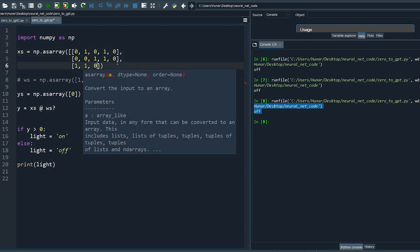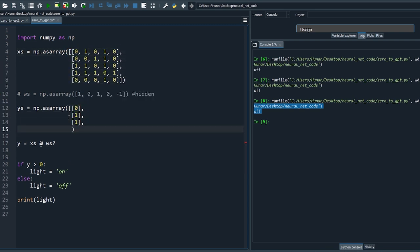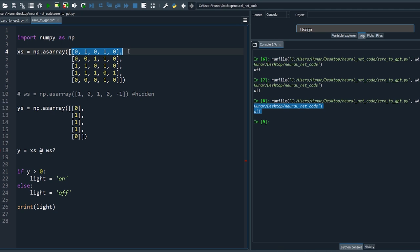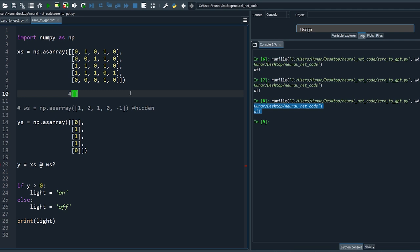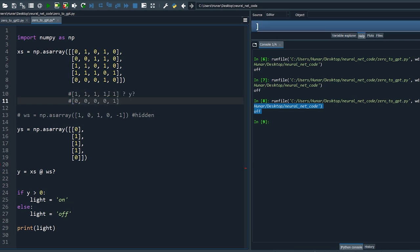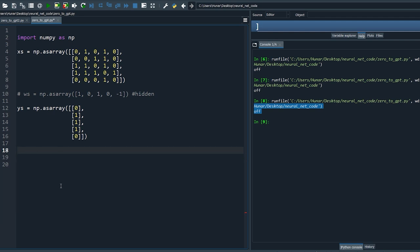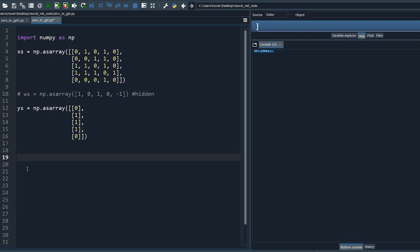Let's observe a few more inputs and outputs. Now that's enough to figure out the relations. If we figure out the weights — the relations — we can predict the output for new inputs. We now have an optimization problem to solve: the number of inputs is five, the number of outputs is one.